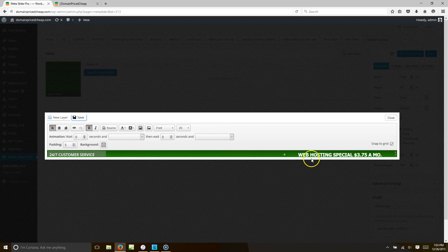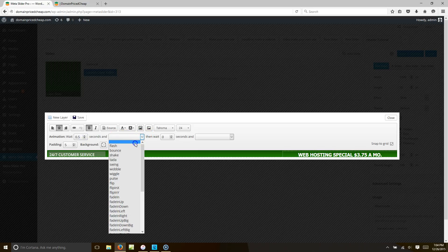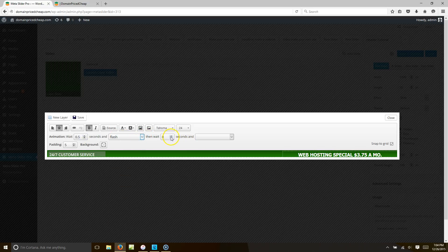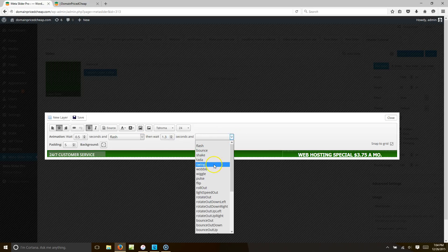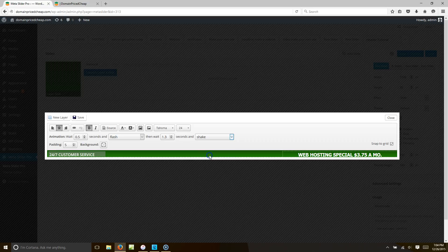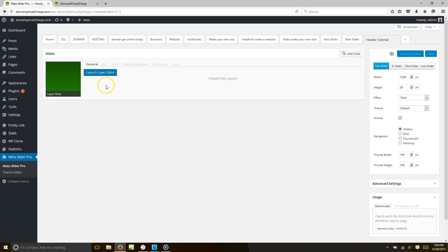Now we want this to flash when the page loads, so go to Animation. Set a wait of 0.5 seconds and have it flash, then wait 1.3 seconds and have it shake. Go ahead and hit Save, then hit Close. Now we have our slider created.